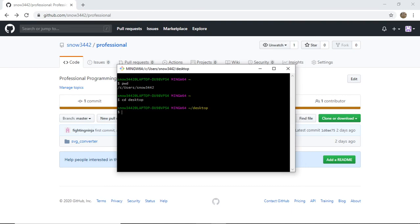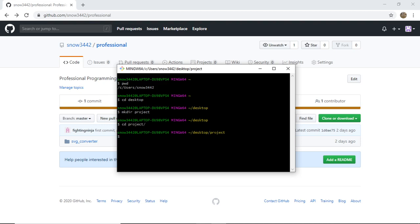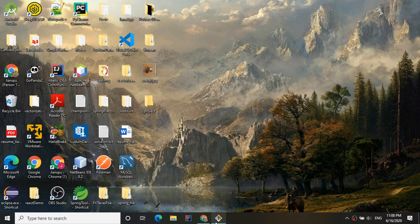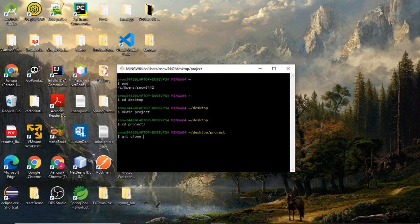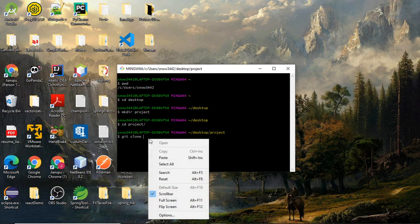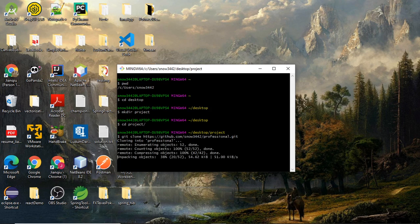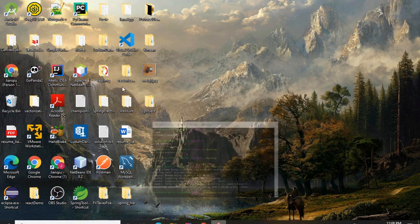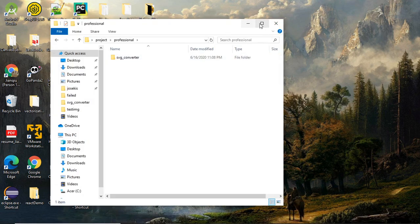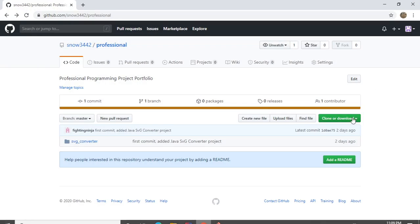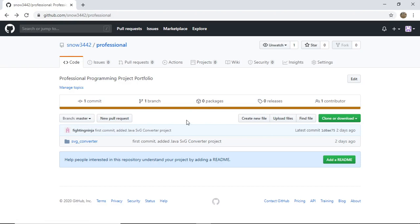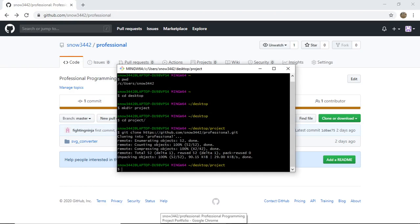I quickly created a folder called 'project' on my desktop, then went into that folder and cloned the repository by typing 'git clone' followed by the repository name. Very quickly we have the entire project on the desktop. You can also download it as a zip folder and unzip to your desktop — both are equivalent processes.